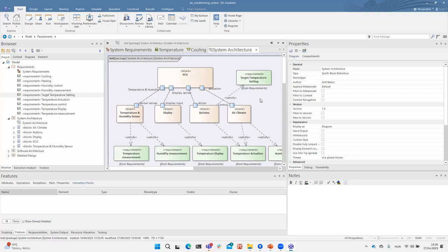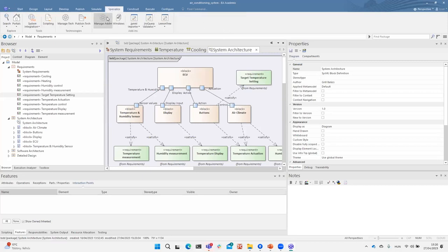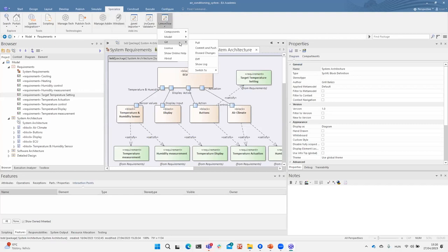We are creating a commit to make this change visible to other people, using LemonTree's functionality for that.